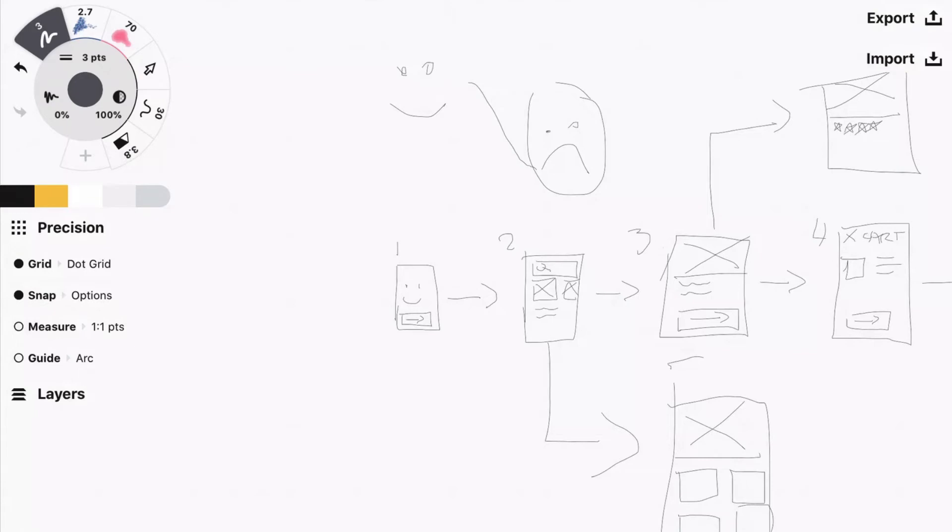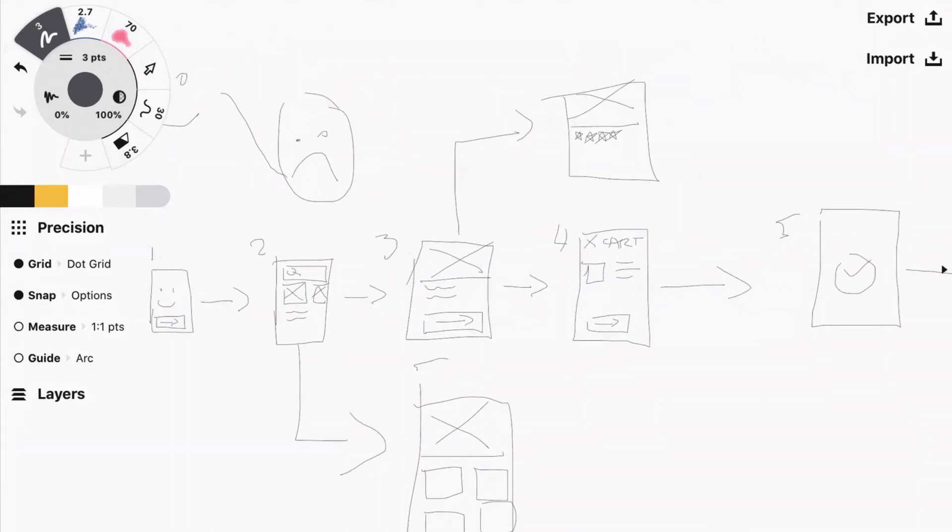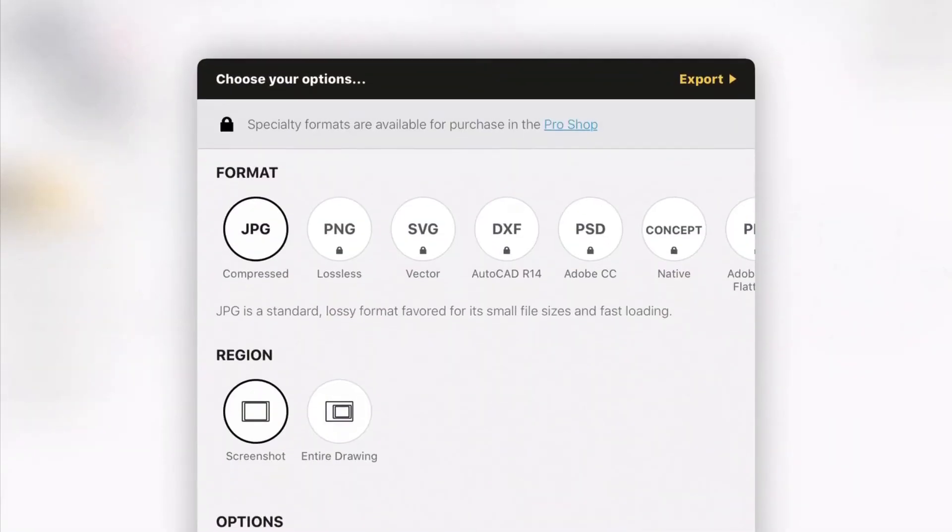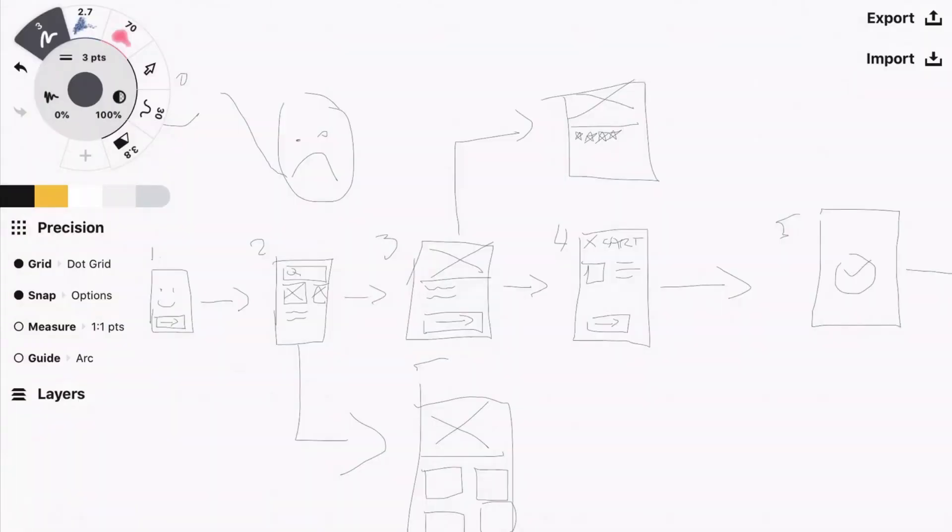That's how you map an overall flow using sketching. If you wanted to, you can just export this, bring it into Figma, clean it up a bit, and start thinking about it there if you want to. But that's how you map an overall flow.